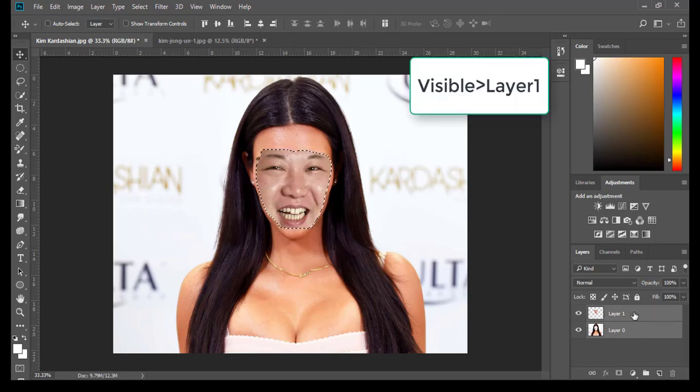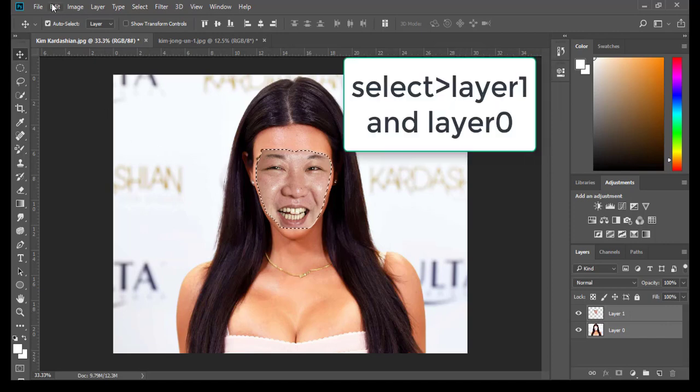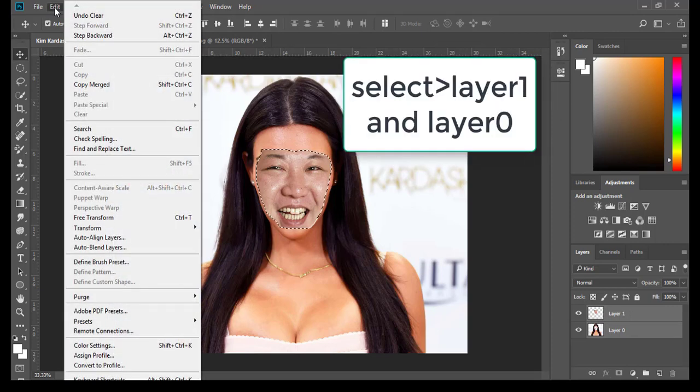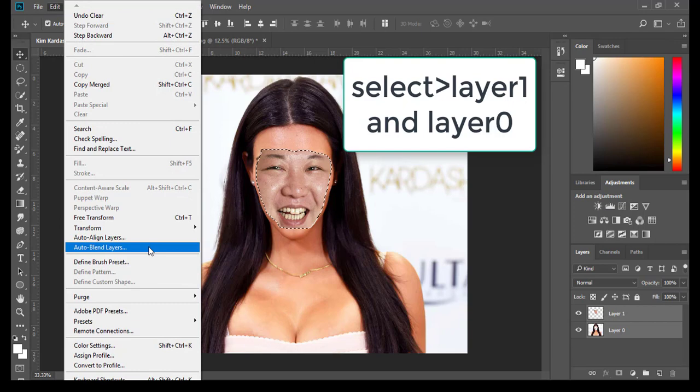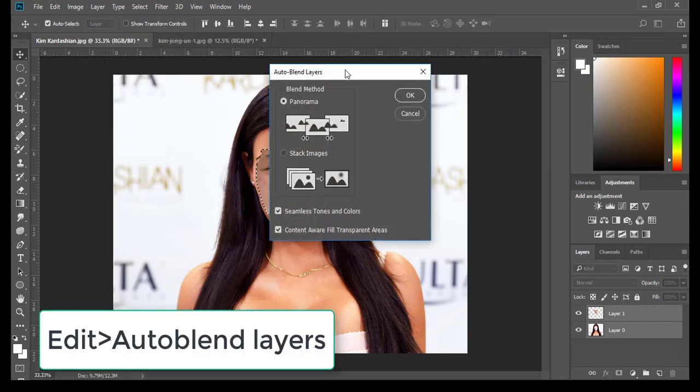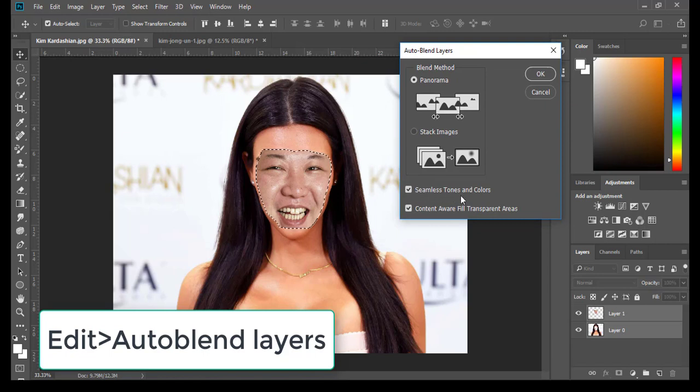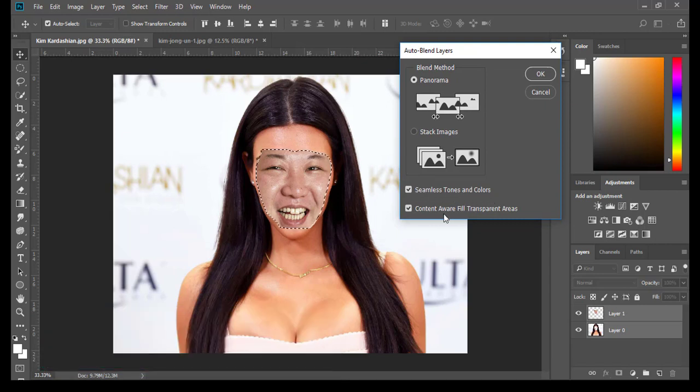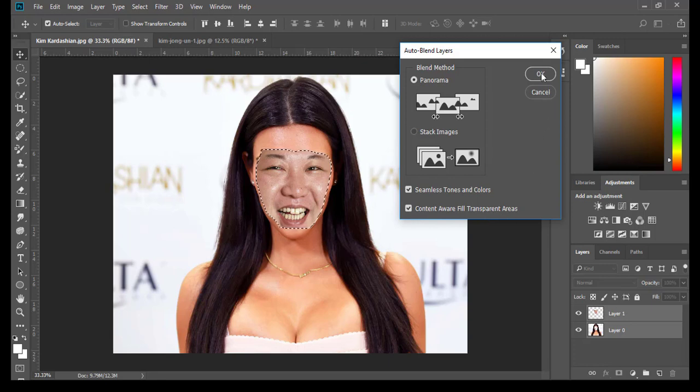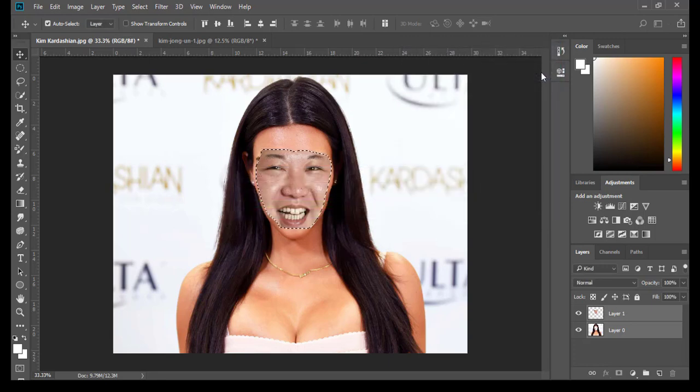I'm going to select both layers. Edit, Auto Blend Layers. Select Panorama, Seamless Tones and Colors. At the same time, select Content-Aware Fill Transparent Areas. Click OK.